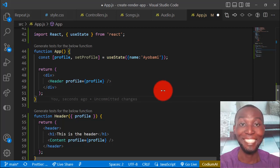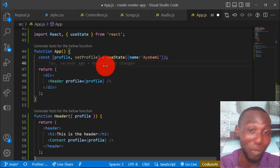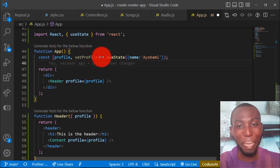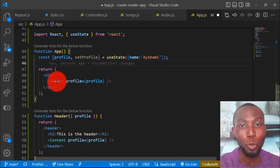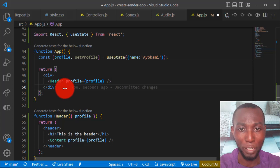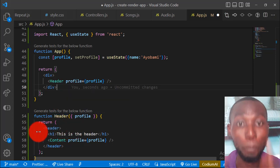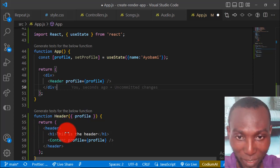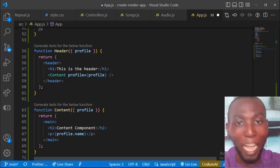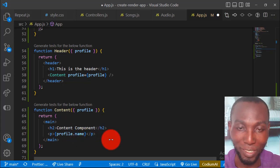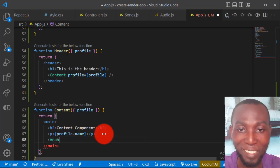Welcome to this tutorial. We are going to be talking about prop drilling. Prop drilling is a situation whereby a parent component generates its own state and passes that state down as props to its children components, where those components do not use the prop and instead pass it down further to another component.